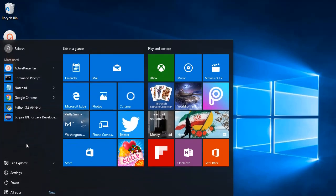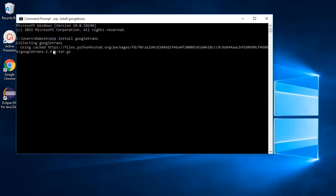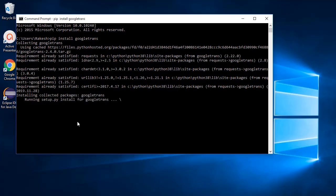Type in pip install googletrans. We have installed it successfully.